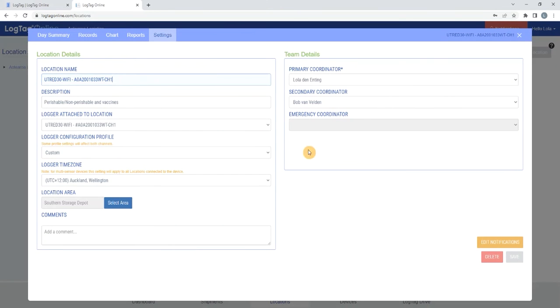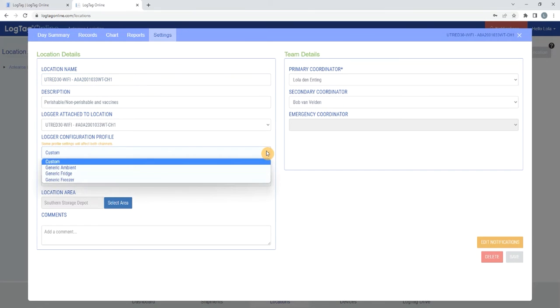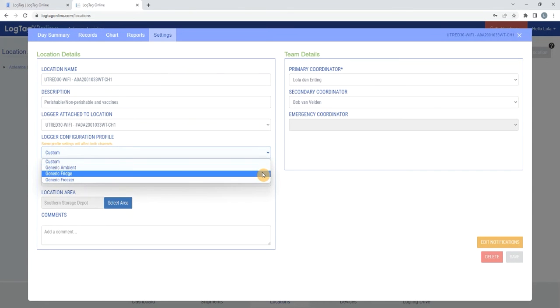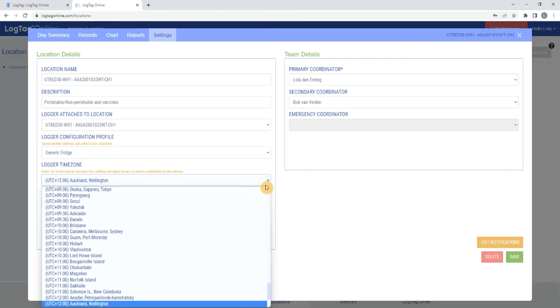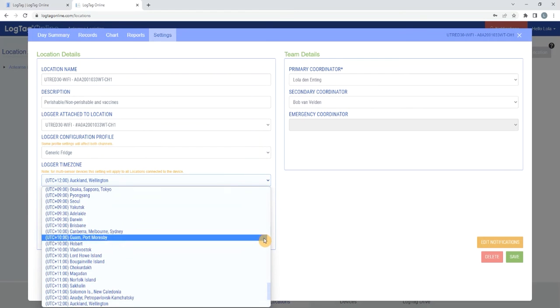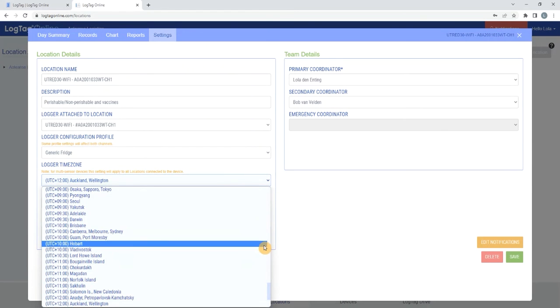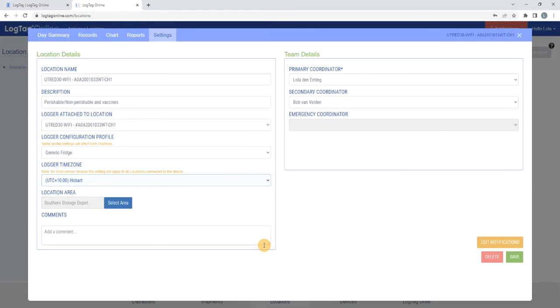Select the configuration profile that best suits your needs from the Logger Configuration Profile drop-down menu. The logger's time zone can also be adjusted from the Logger time zone drop-down menu. Once completed, select Save.